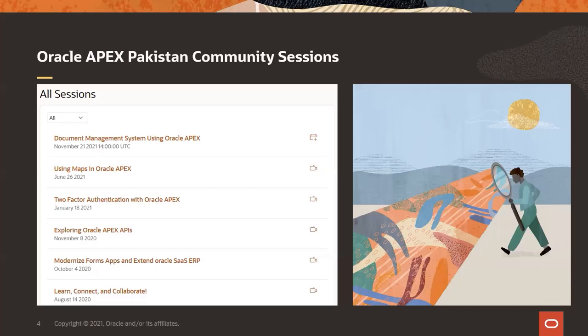We have so many cool sessions previously in Oracle Apex Pakistan Community — using maps, two-factor authentication, exploring Oracle Apex APIs, modernizing forms, and the first session we called Learn, Connect, and Collaborate. I encourage you, if you haven't watched them, go to the past sessions and make sure that you watch them — pretty interesting, especially if you are new to Apex.